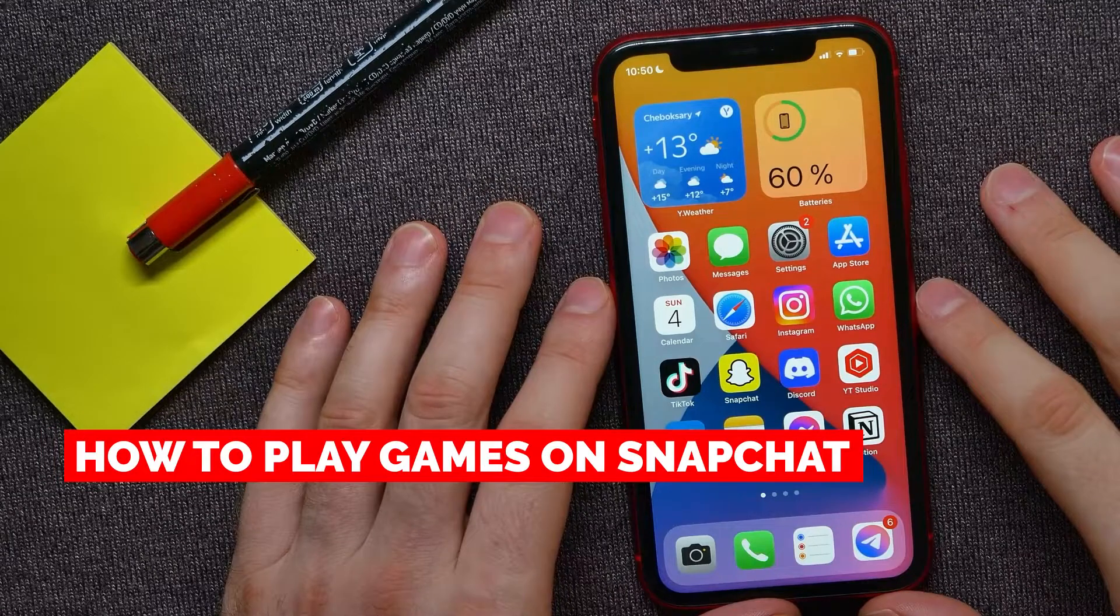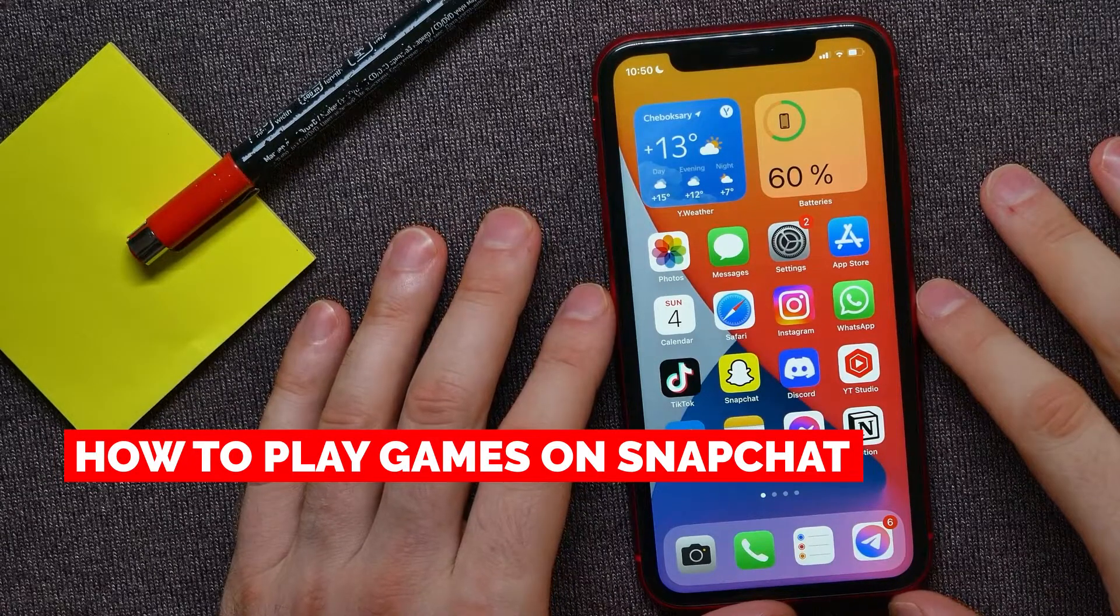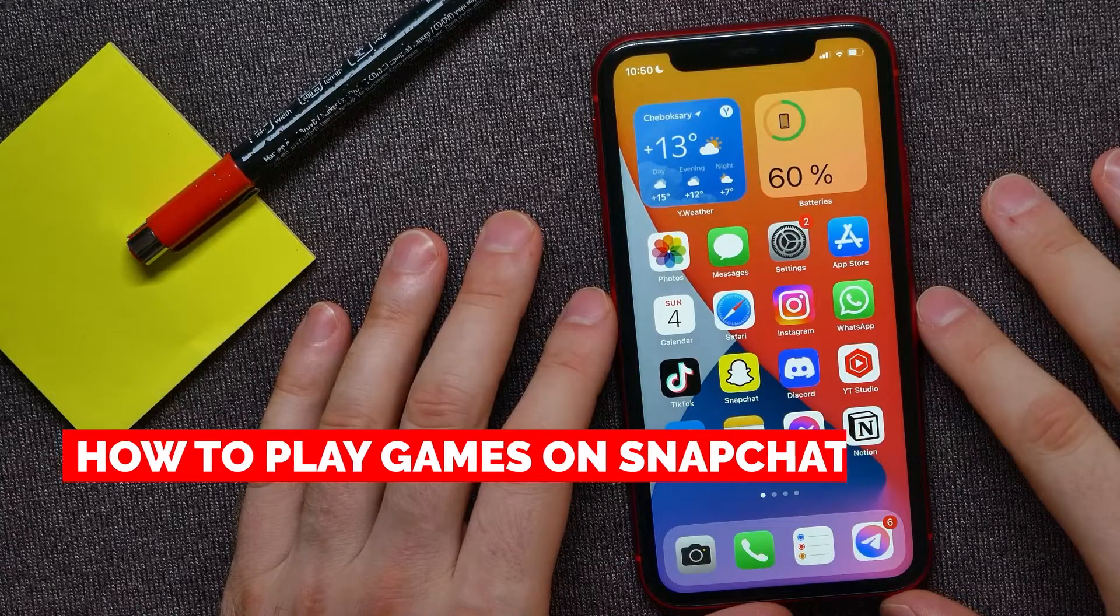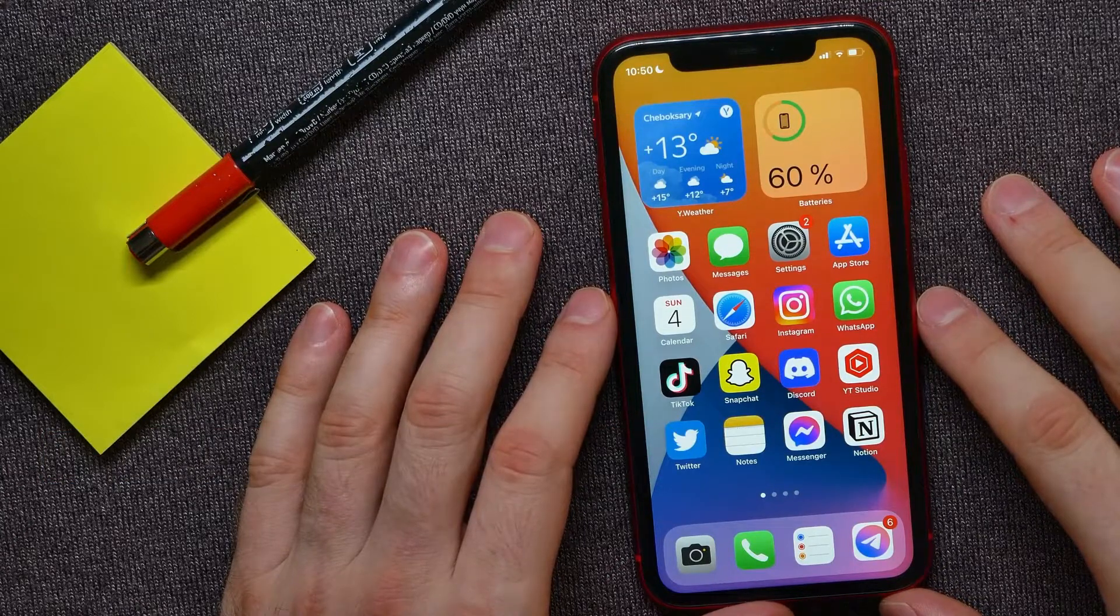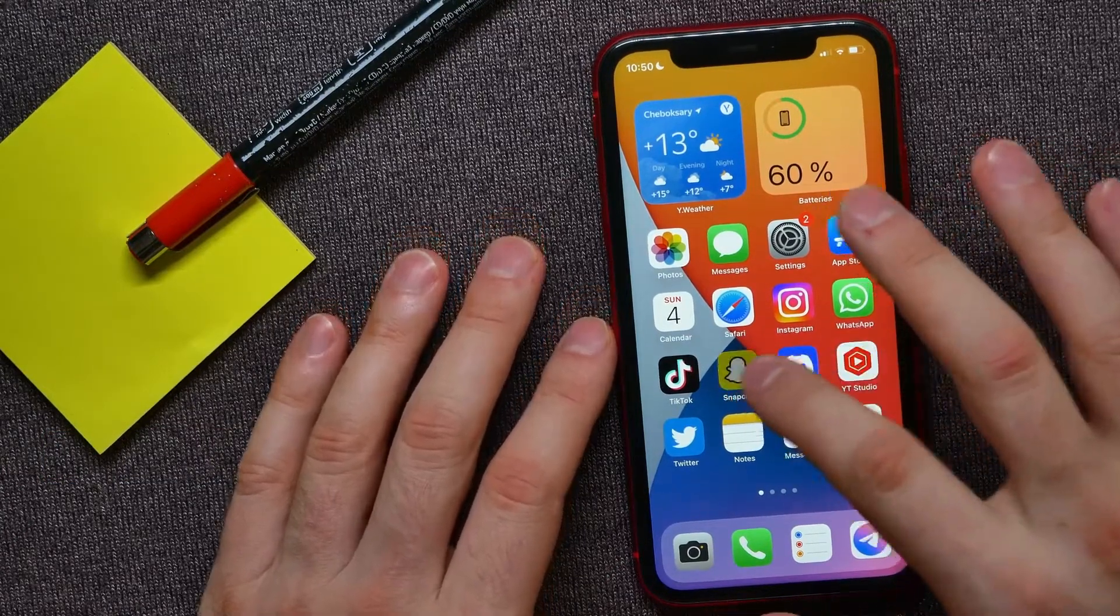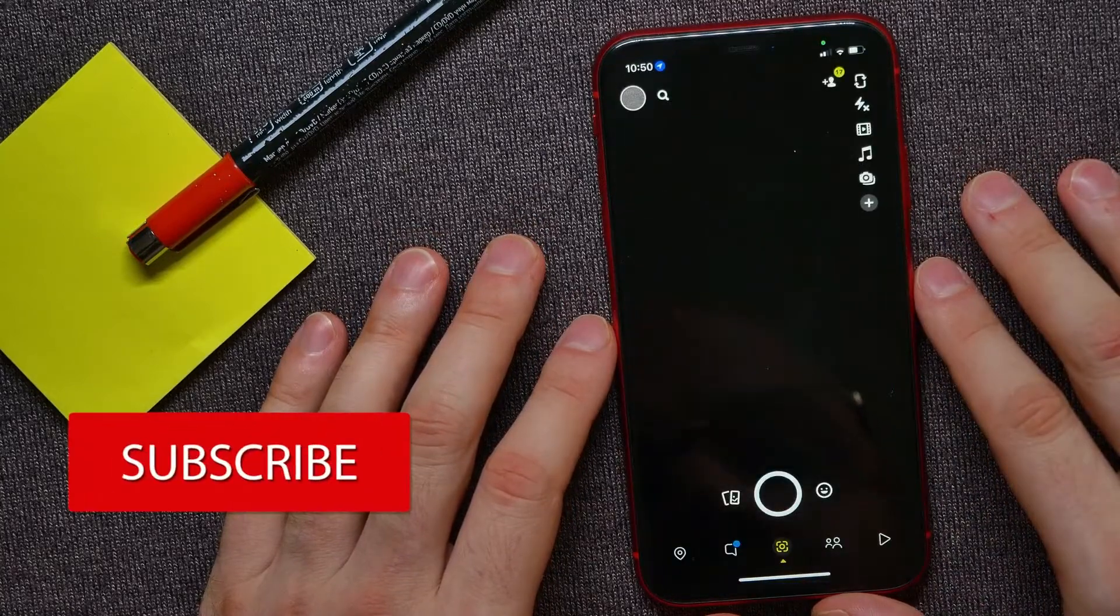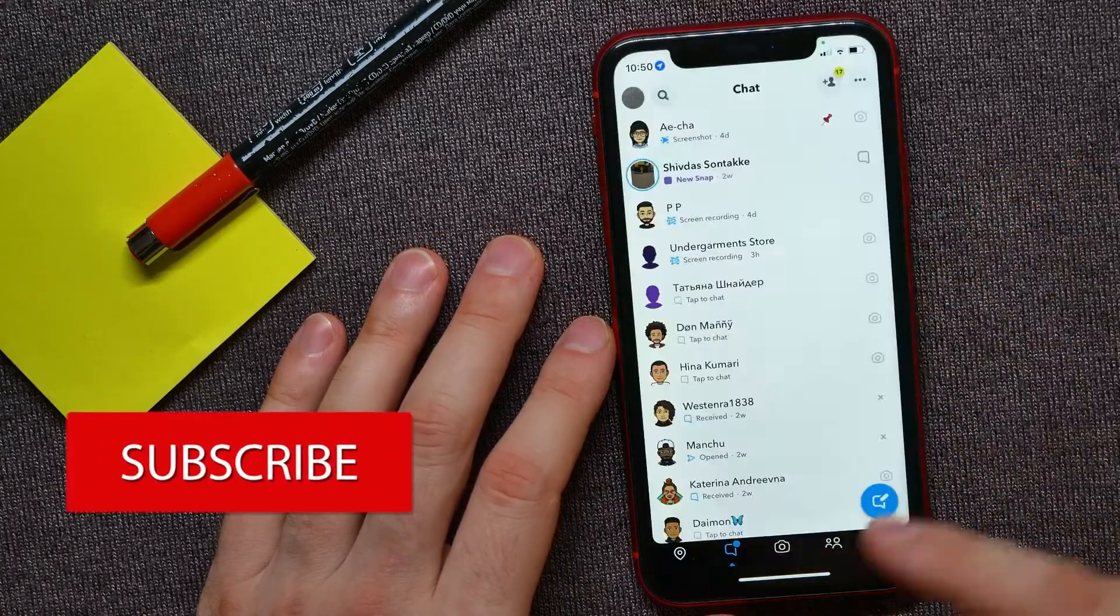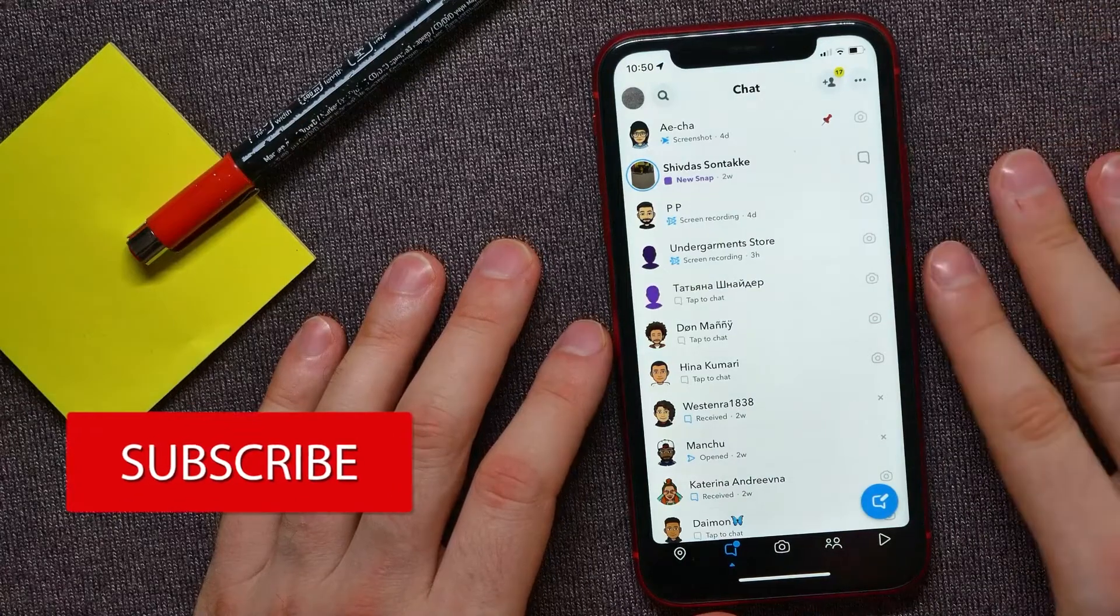In this video, I'm going to show you how to play games on Snapchat. It's quite simple and easy to do. Let's begin. First, open up Snapchat and then tap on your chat to open up the list of all your chats.